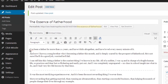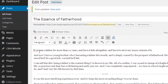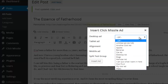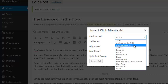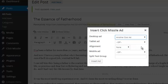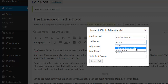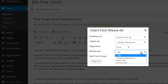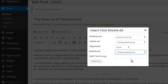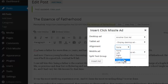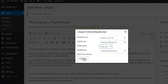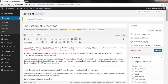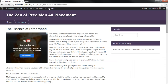First, let's select where we want the ad to go, then click on the CM ads button. If I click here I can see the scripts I've already added to Click Missile. We'll select the ad, then we'll tell Click Missile what devices we want the script to appear on. Finally I just select the alignment and press insert. Now let's view the post — and here's our ad, looking good.